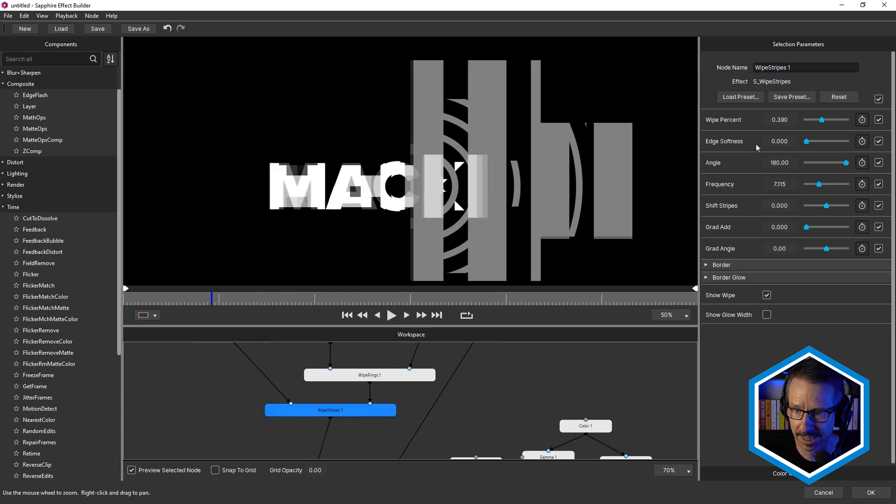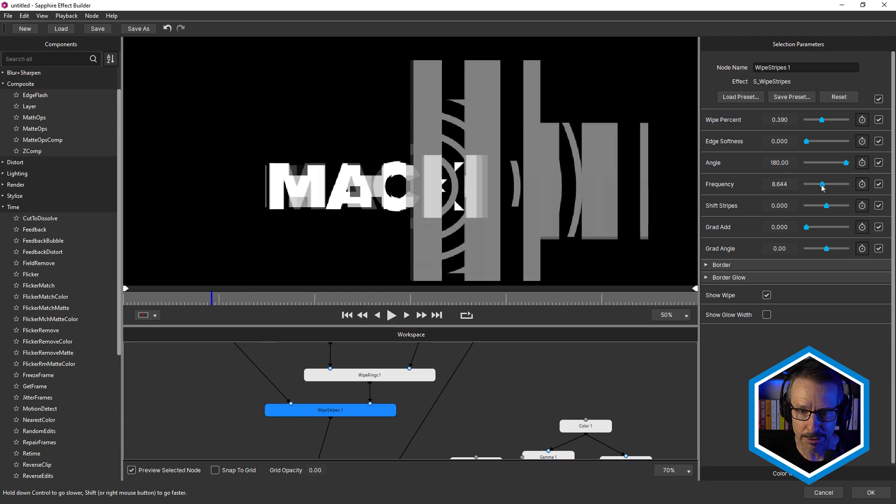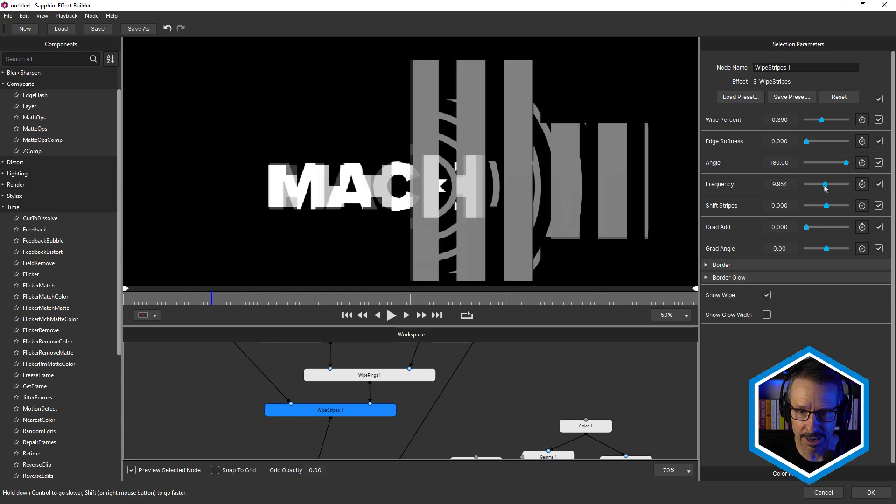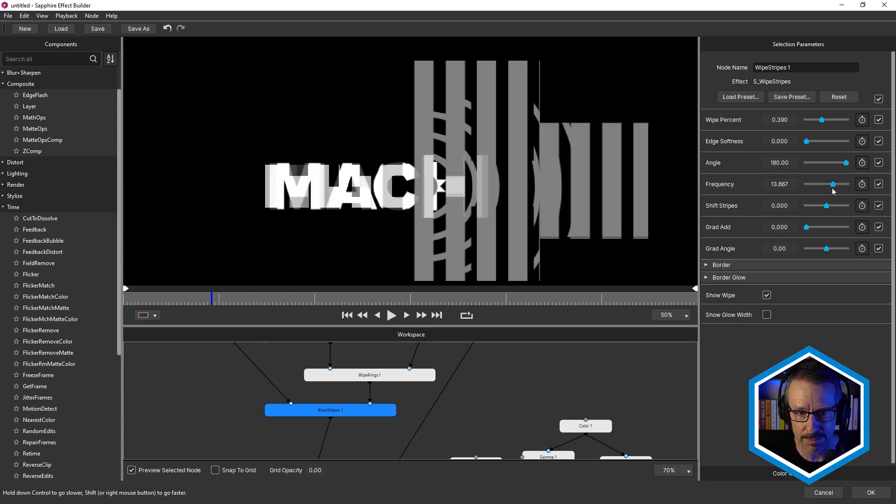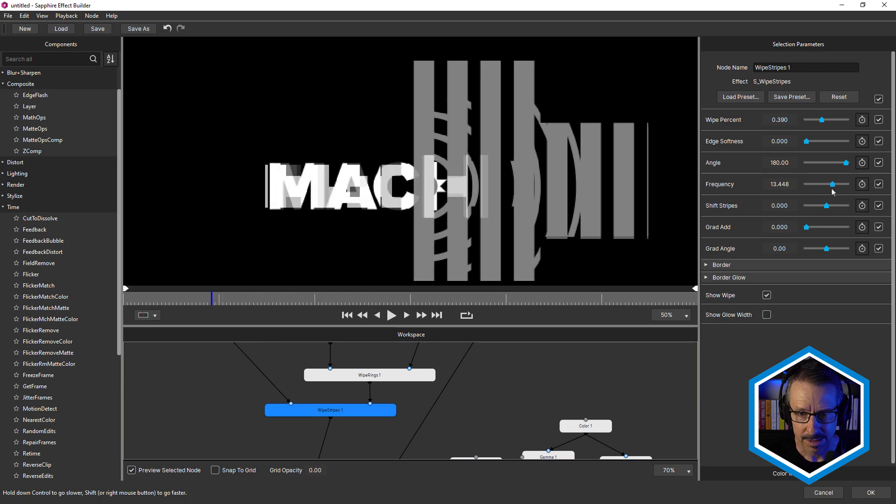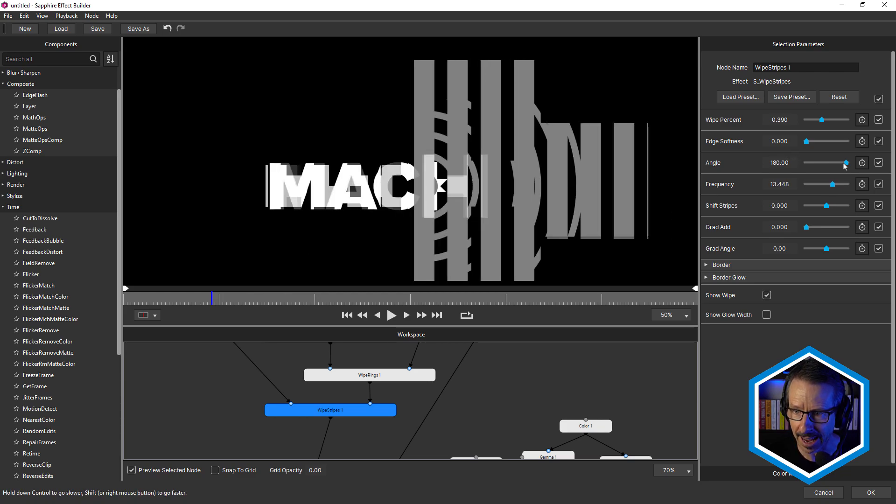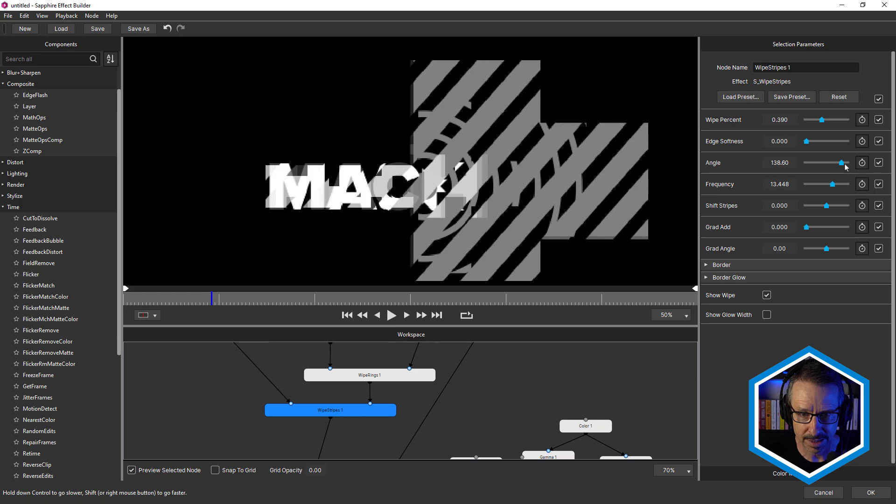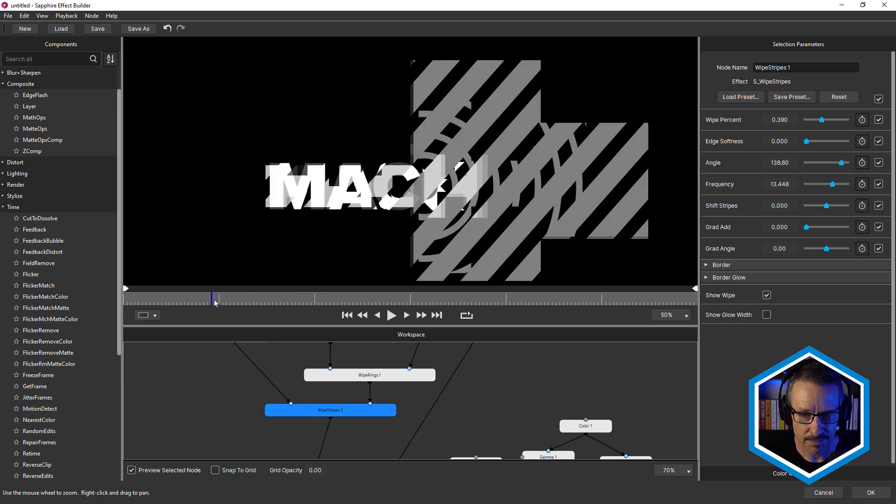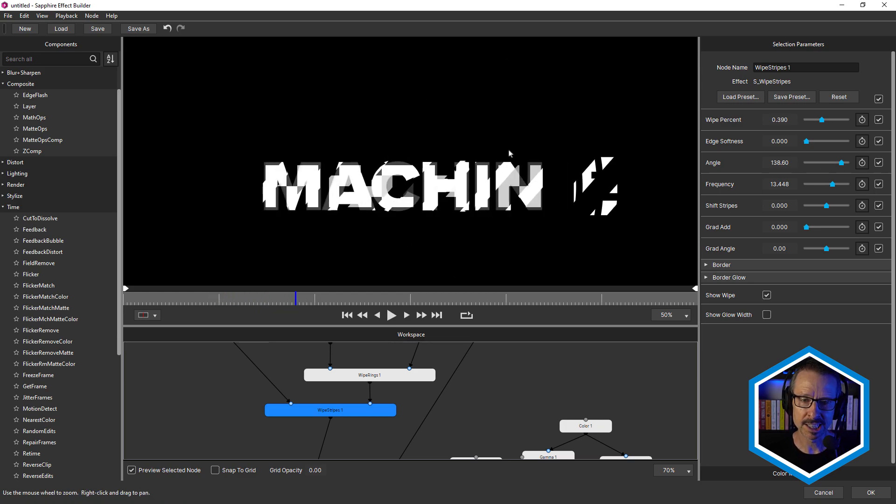And that's what I've done. There's something like frequency. See if I increase the frequency, we can get more stripes there. You know, changing the angle actually makes it look interesting as well. This is what I love about the transition effects. I'm not treating them as a transition. I'm treating them as an effect.